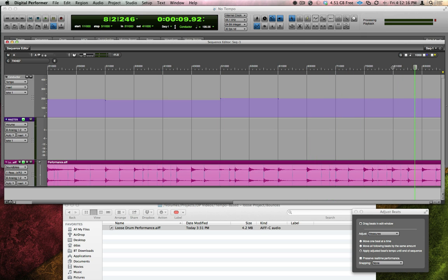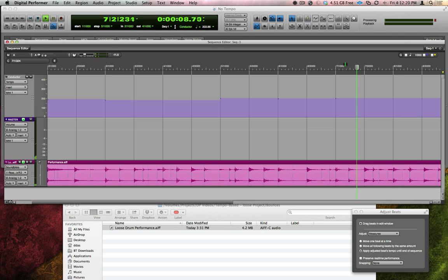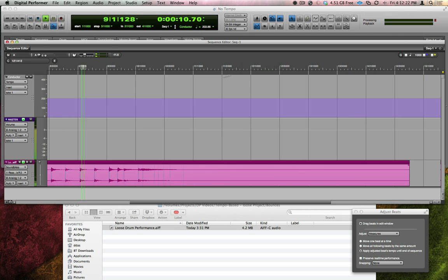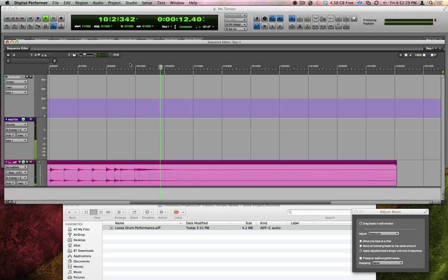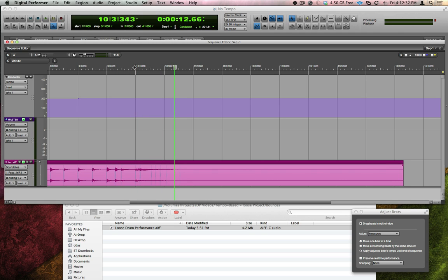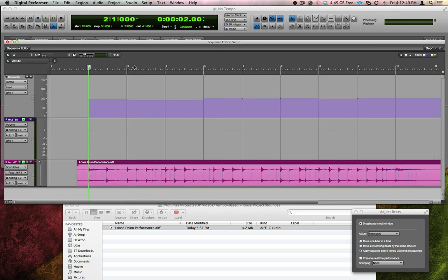Another way to explain what I'm doing is that I'm looking at DP's measure lines and comparing them to where I see the drum hits in the waveform. Then, I'm moving those measure lines to line up with them. Now that I've finished, let's listen back to the new tempo map that follows this rather erratic drummer.